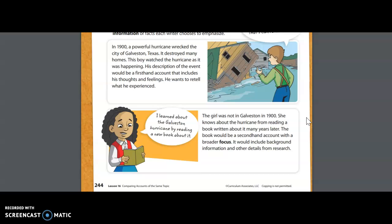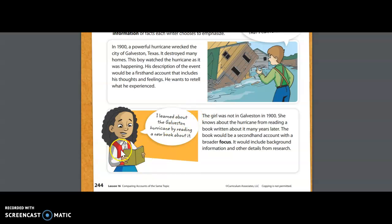The book would be a second-hand account with a broader focus. It would include background information and other details from research. You might be thinking, what do they mean by 'broader focus'? Broad just means a much wider focus — it's not going to include all of the details. For example, she might not read about how people felt in the town of Galveston, what they experienced, exactly what happened to their home, or how they remember feeling when they heard the news about a hurricane. She is going to learn more about the general, broader information about perhaps the impact of the hurricane and the damage it caused.